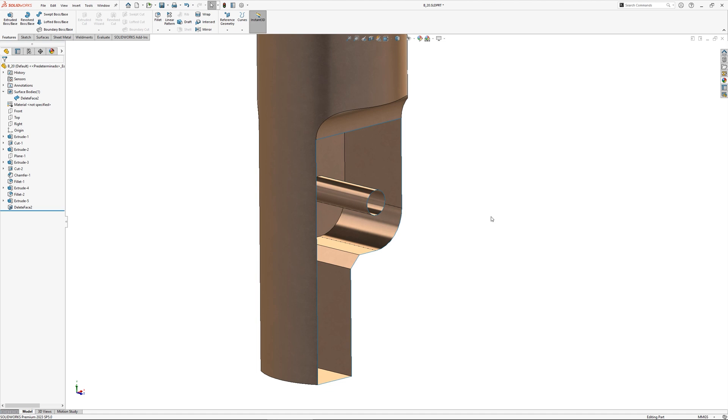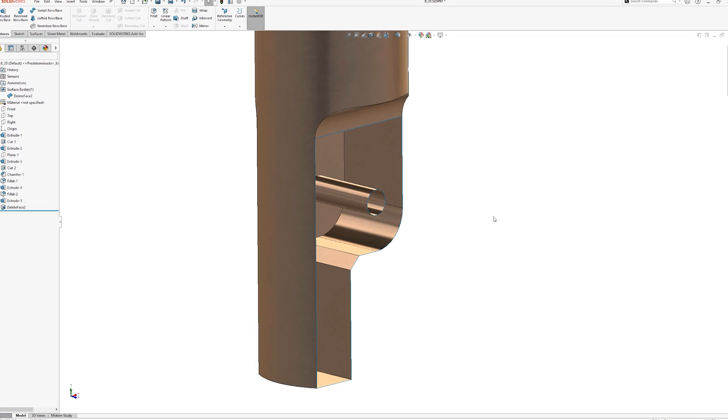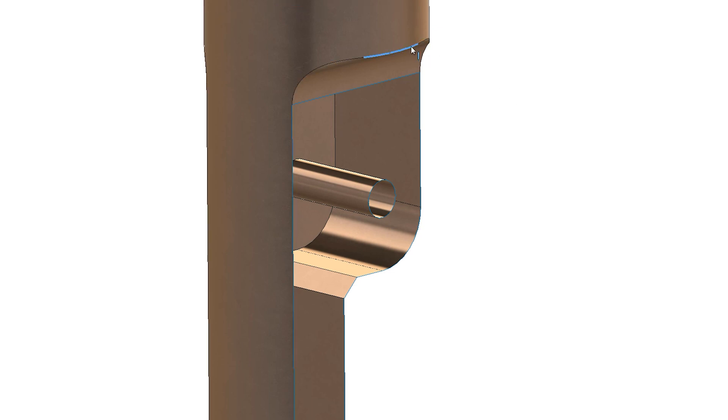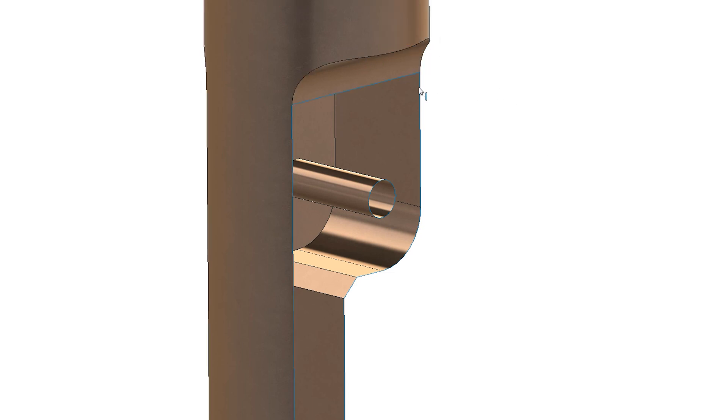Also take note of the edge colors. The edges of a solid will be black as will the knitted edges of a surface, while the open edges of a surface will be blue.